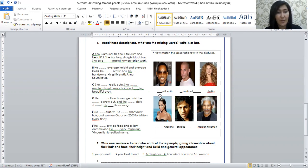He has a white face and a light complexion, he is very muscular, and Vincent is his real name. So this is Vin Diesel.